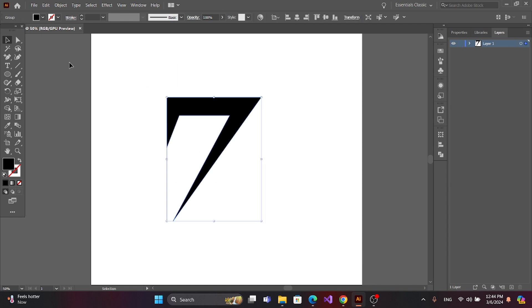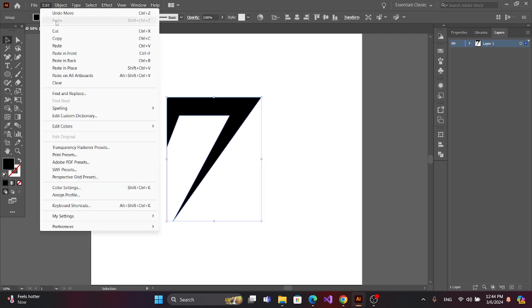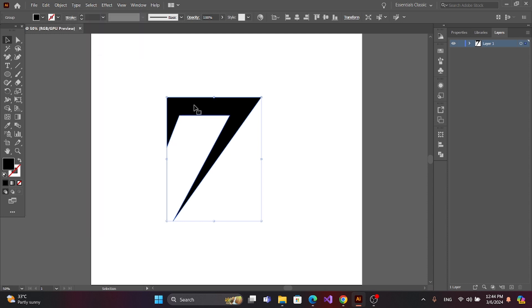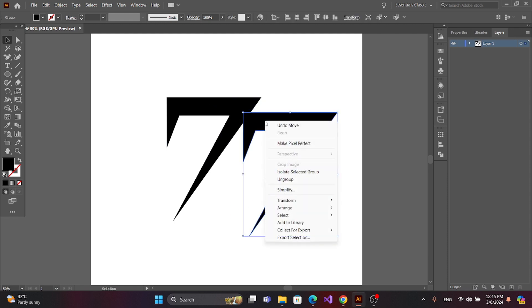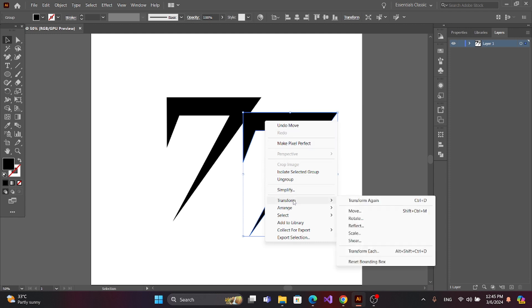Now select and get a copy. Now right-click and shift, then go to Transform and Rotate.